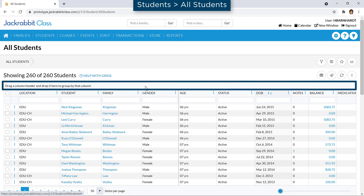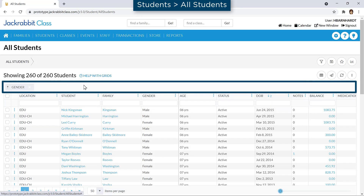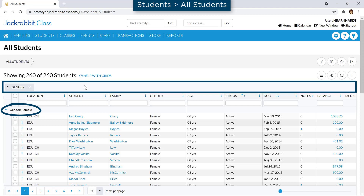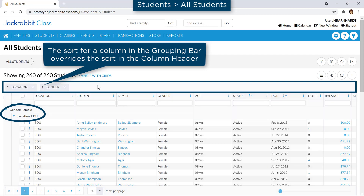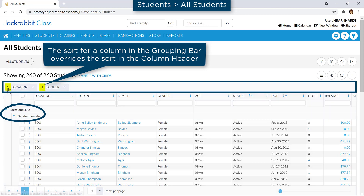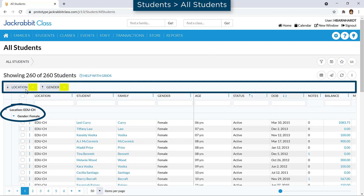In the grouping bar, you can drag and drop column headers to create groups within your report. When multiple columns are added to the grouping bar, the second column will group the rows within the first column on the left in the grouping bar, and so on. You can change the order of the columns to Group By in the grouping bar, and grouped columns may be sorted in ascending or descending order. Remove a column from the grouping bar by clicking the X.